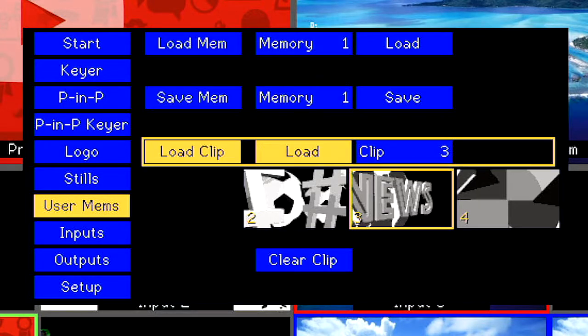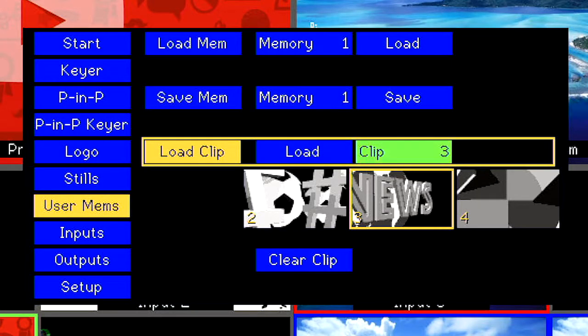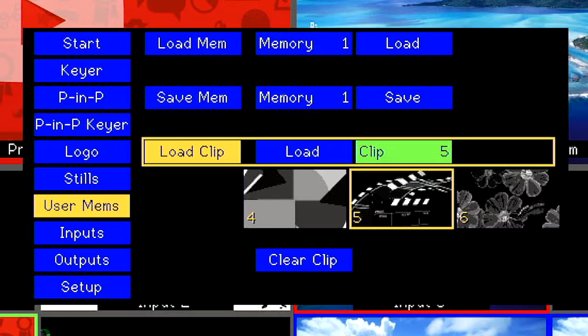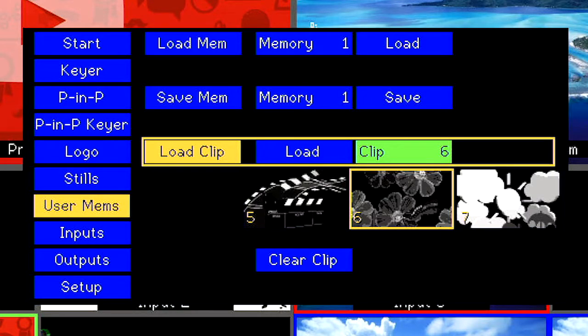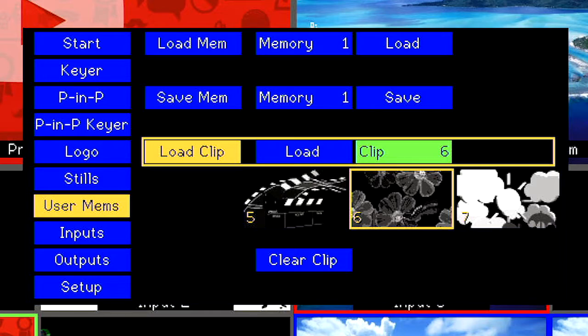Go to Load Clip and select Clip. Now you can use the up and down arrow keys to scroll through different stinger transition options. Here is what each stinger transition looks like.